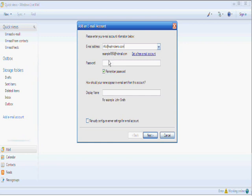Use your email address and the password. Your display name can be whatever you want your name to appear as. We're going to put info on this.